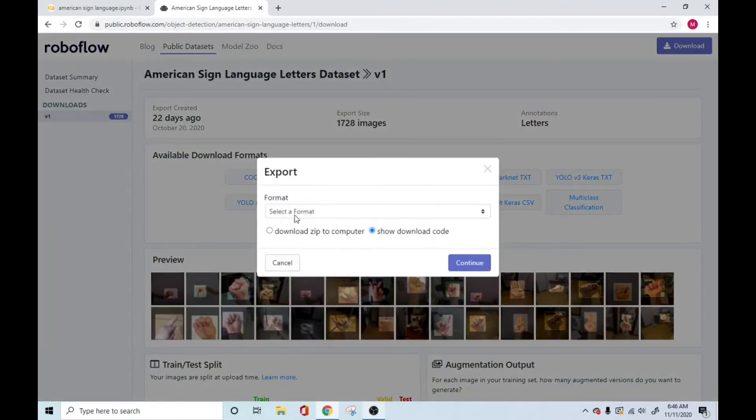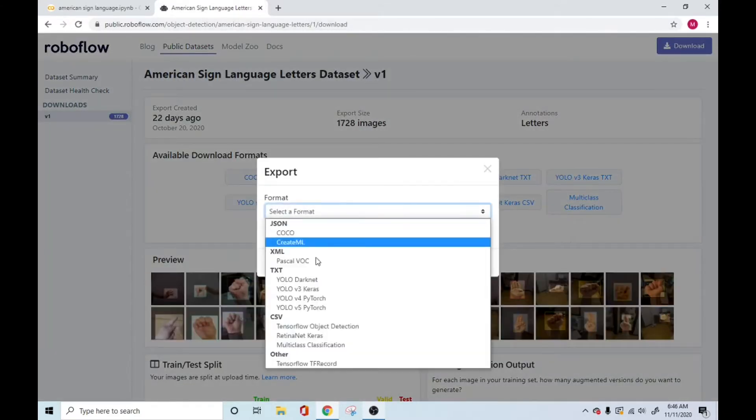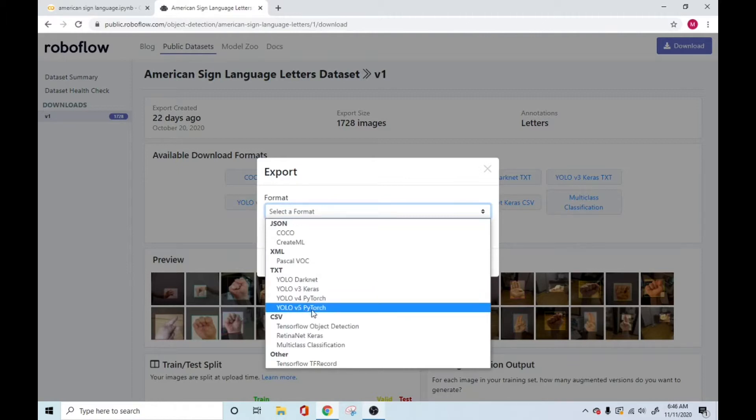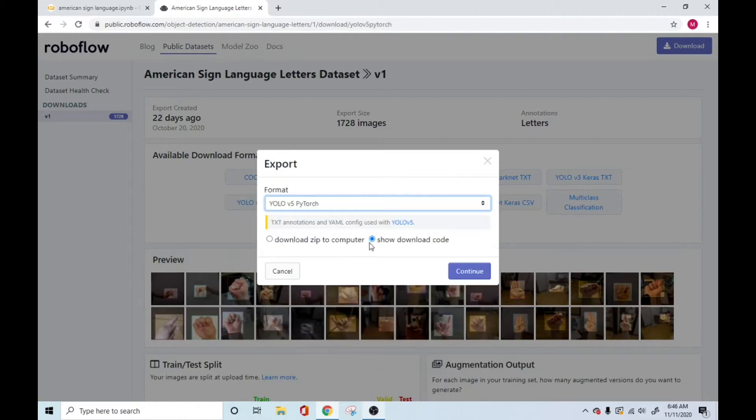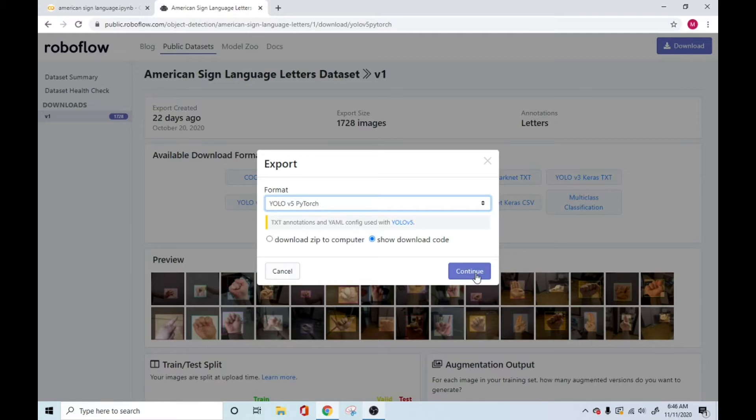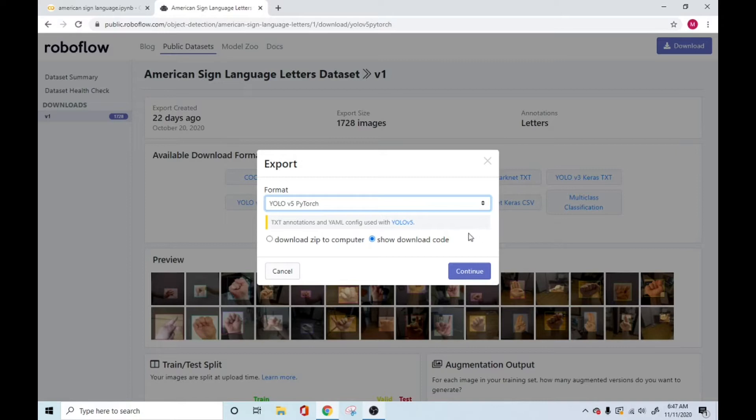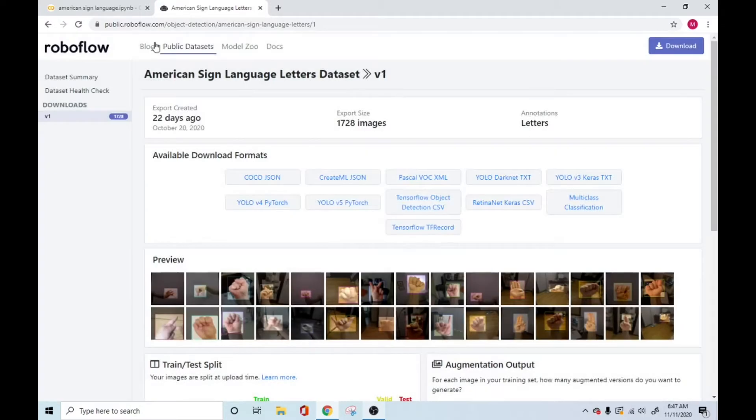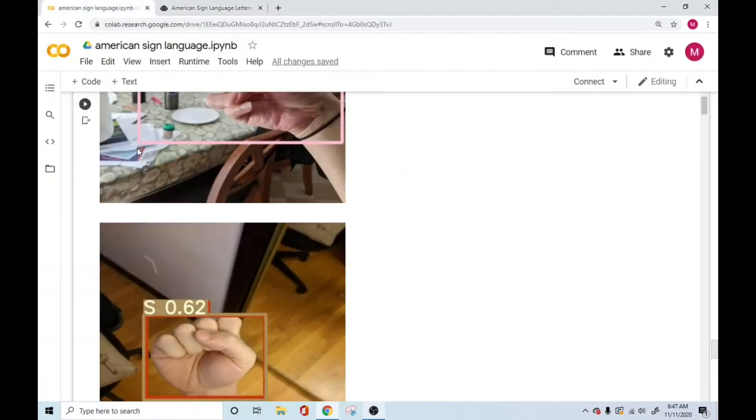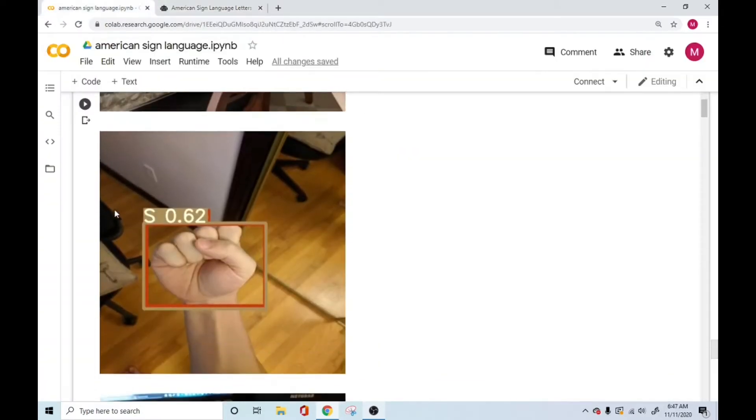And there is this format, YOLO V5 PyTorch format. And if you press and show download code, and you press continue, it'll give you three types of options. Choose the first option, which gives you the link for running it on a Jupyter notebook. Colab is nothing but a Jupyter notebook in itself. But you're going to be copying that link, which is the Jupyter link from here, and then take that and come back to our code.